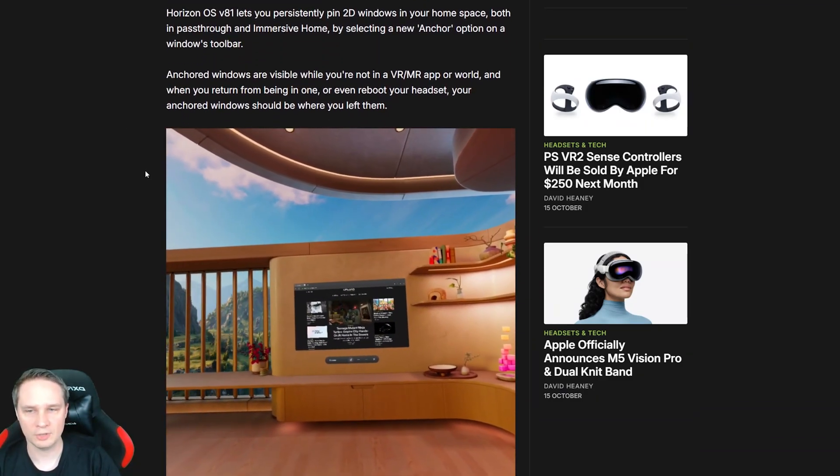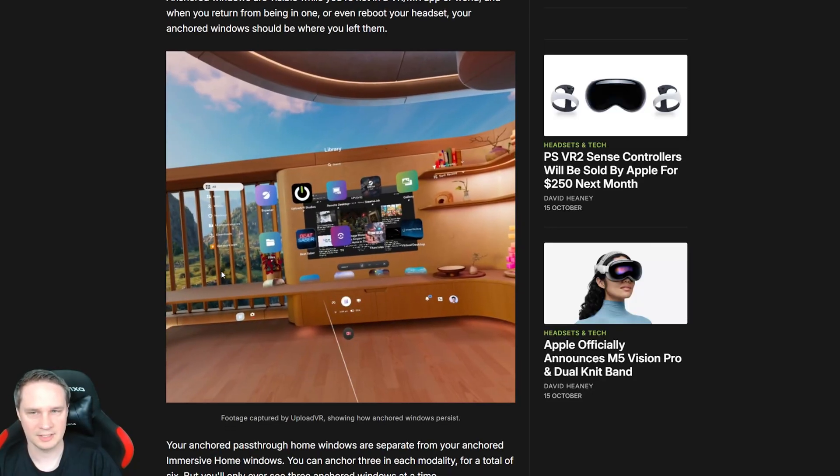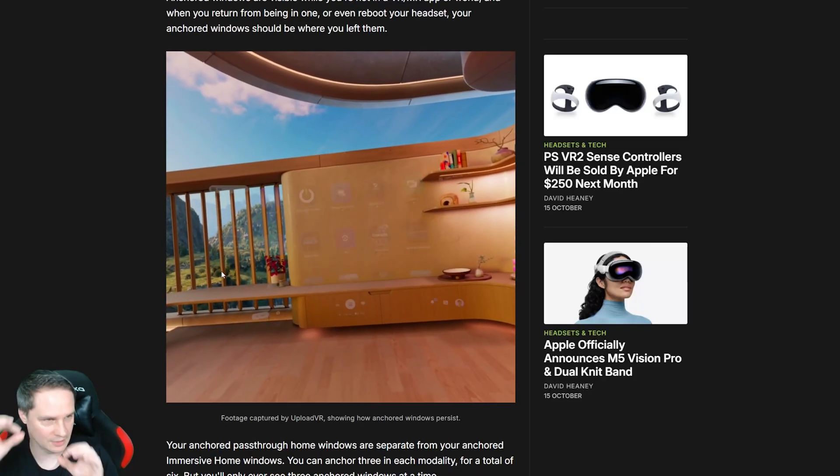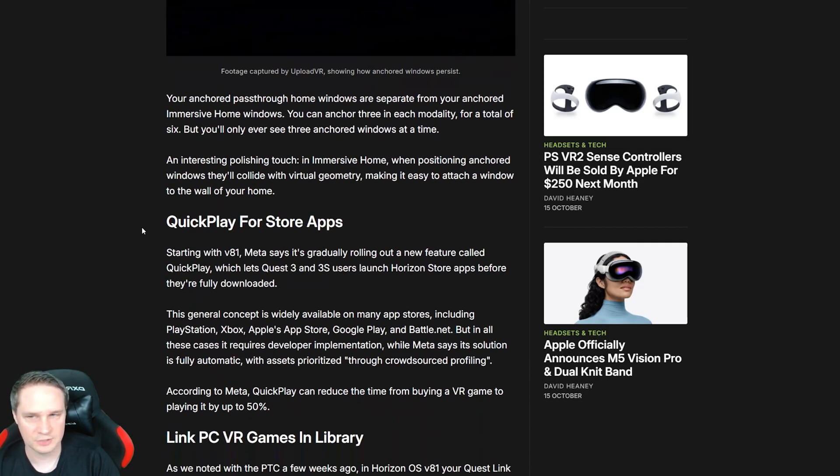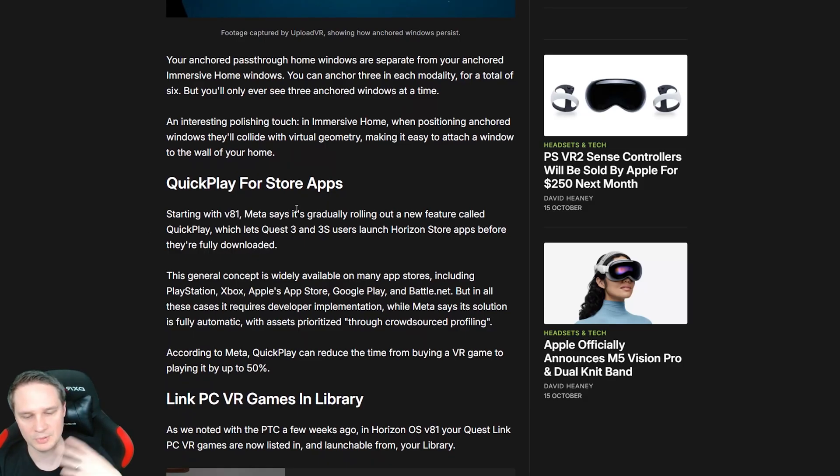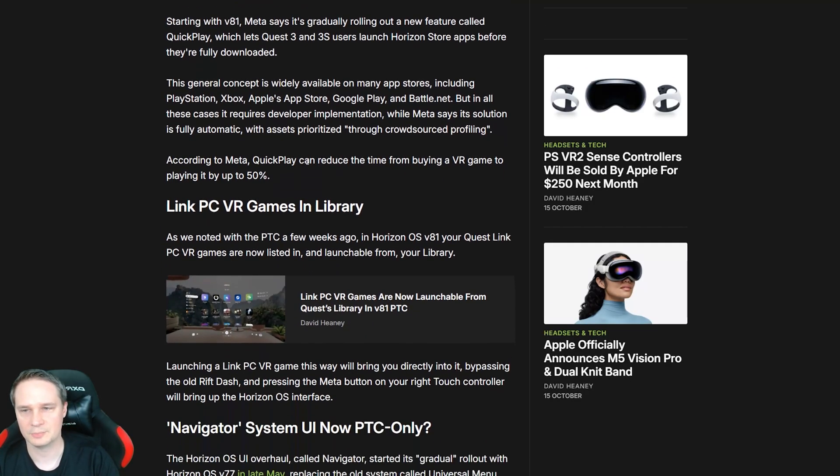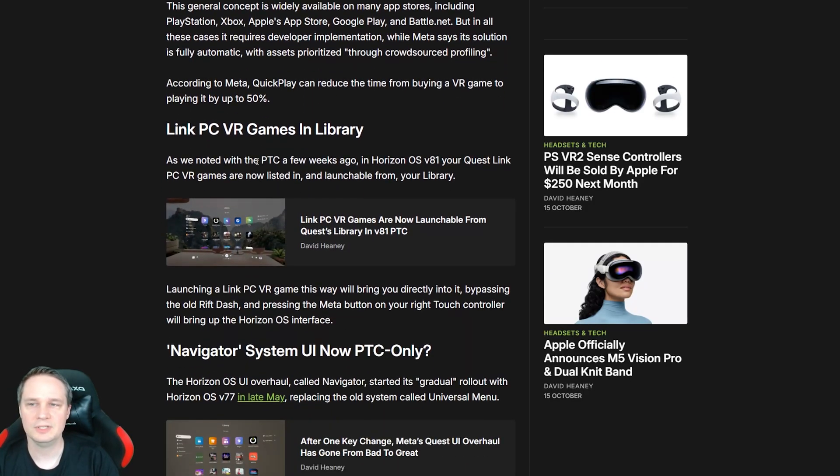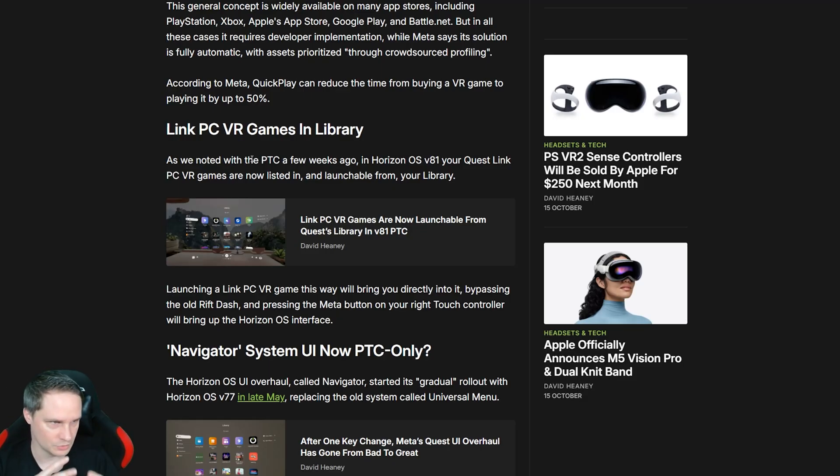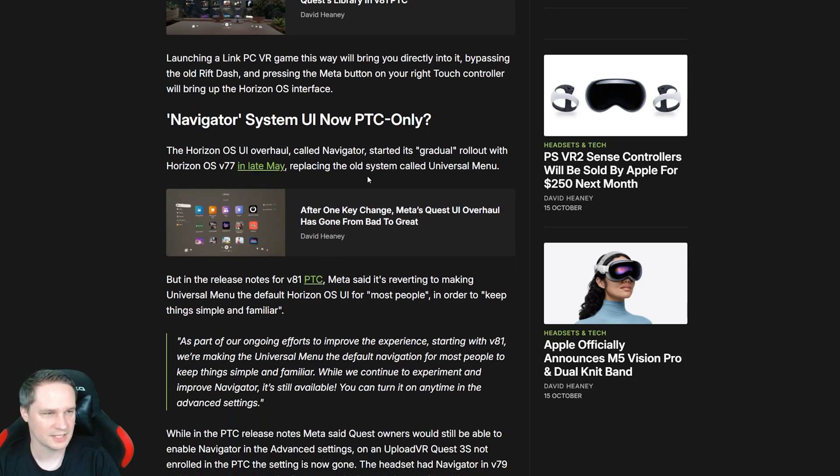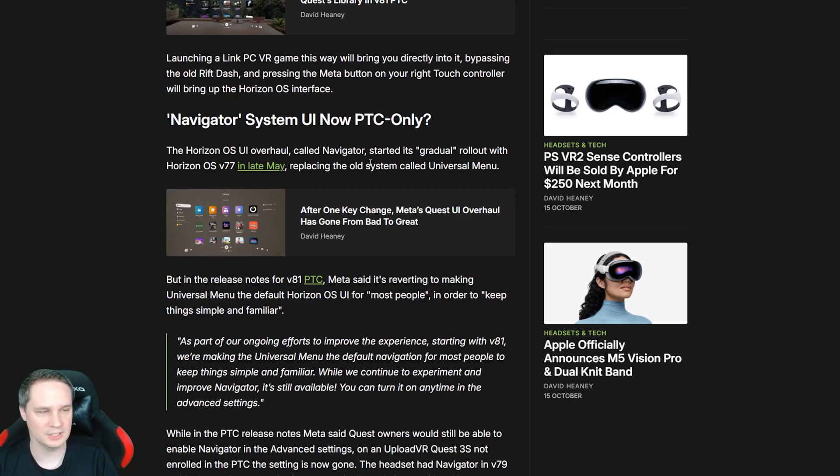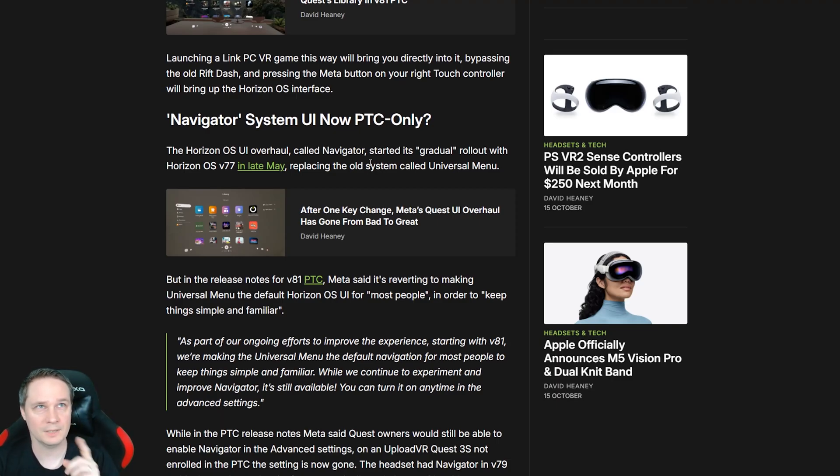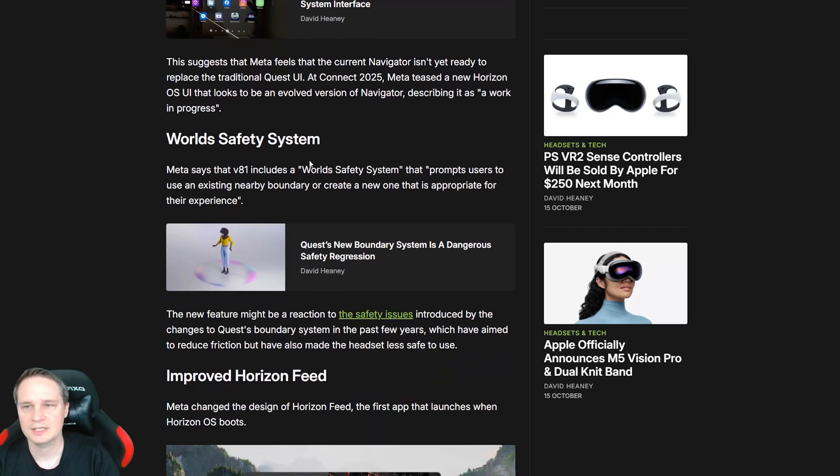2D window anchoring. So, we have a small anchor button. So, we can anchor it. We can also resize it with the same ratio and all this stuff. And then we have quick play. That means we can play games before they are downloaded to 100%. We now have our PC VR games library in the Quest user interface. We can start it without the PC VR interface. Then the navigator system is gone. We have the old system now again, which is much better. If you are already on the new one, you can go to settings and then switch it off and then restart the headset.